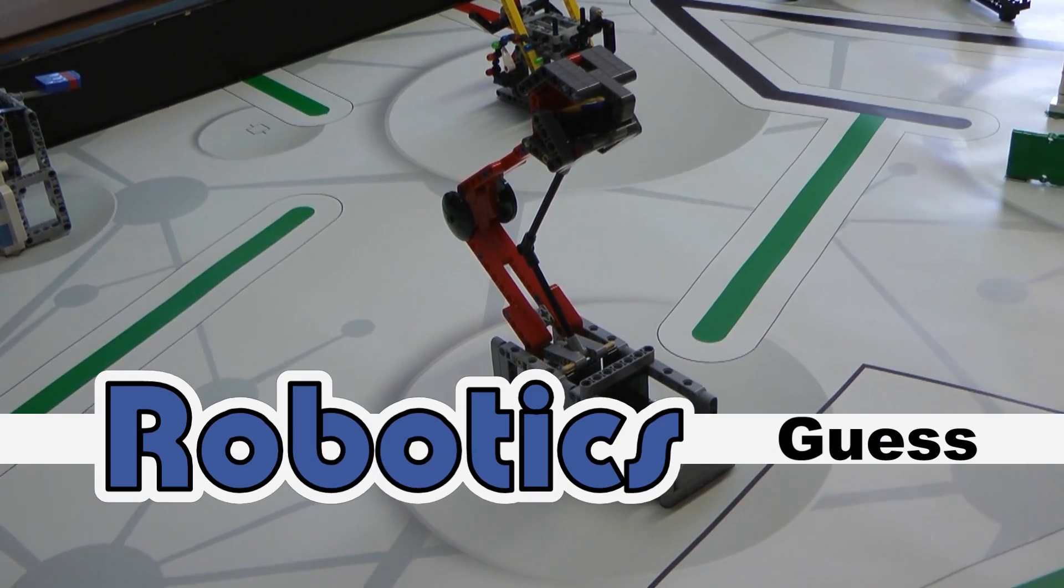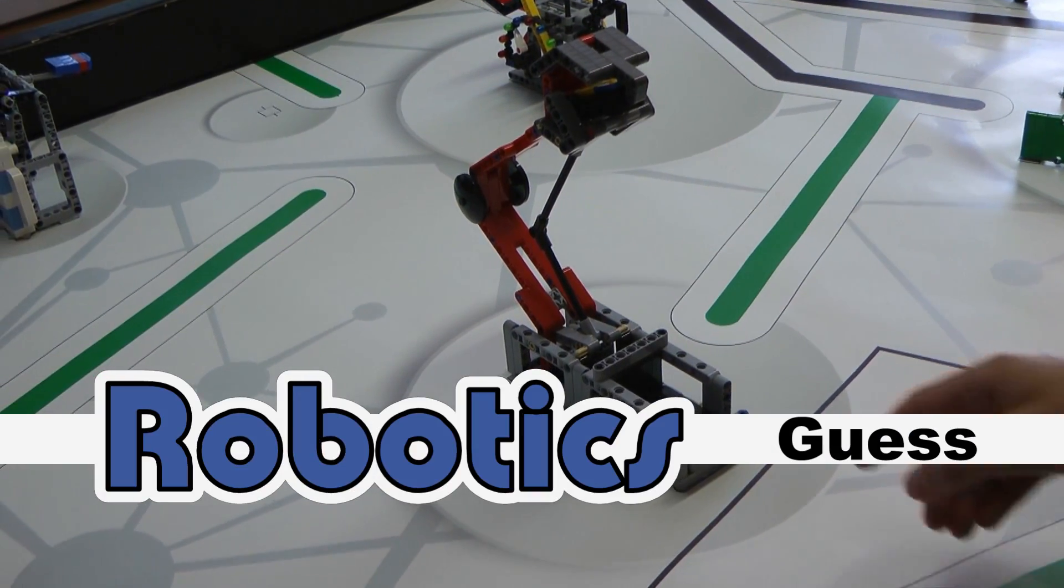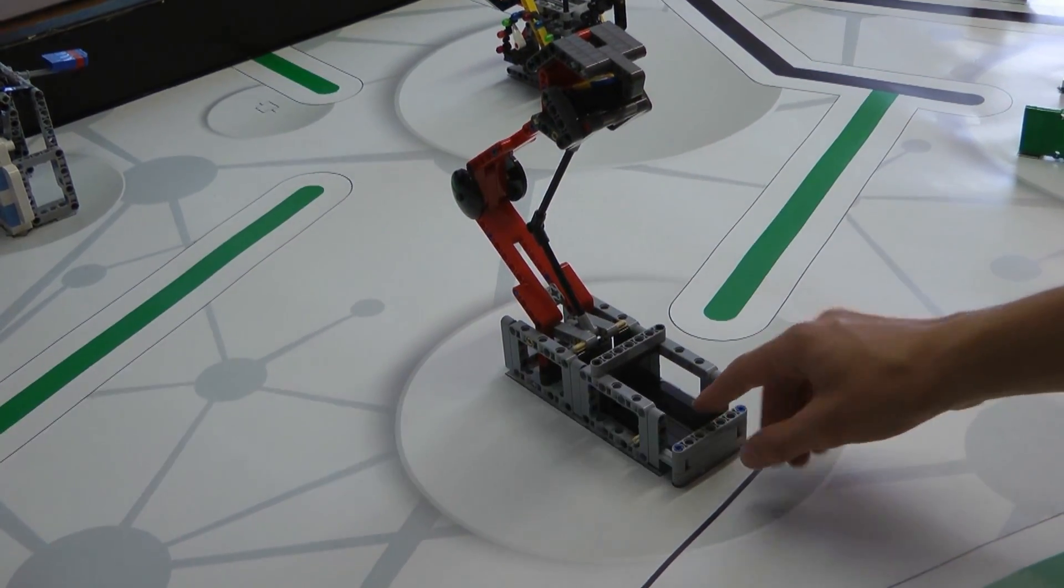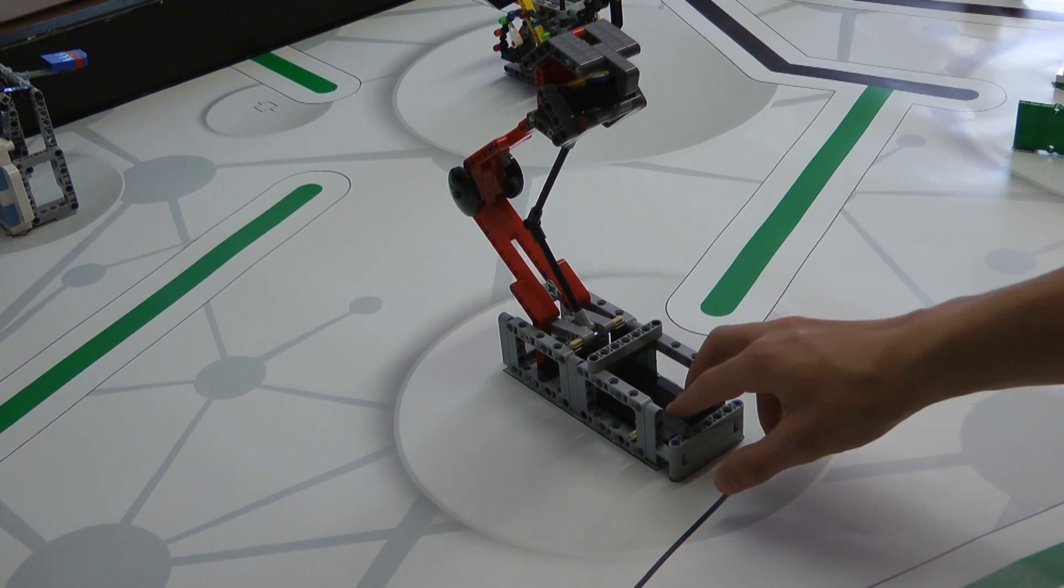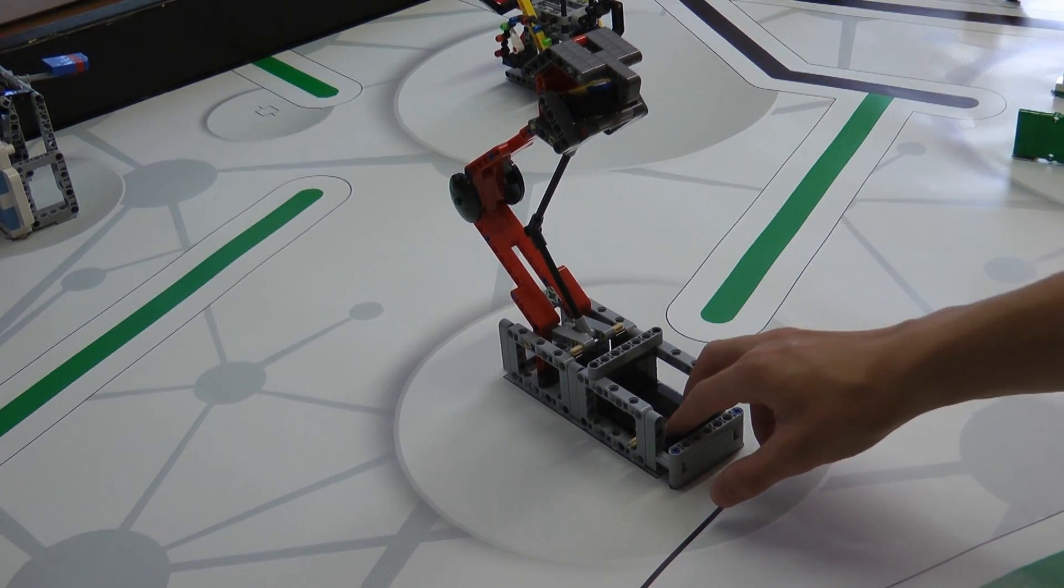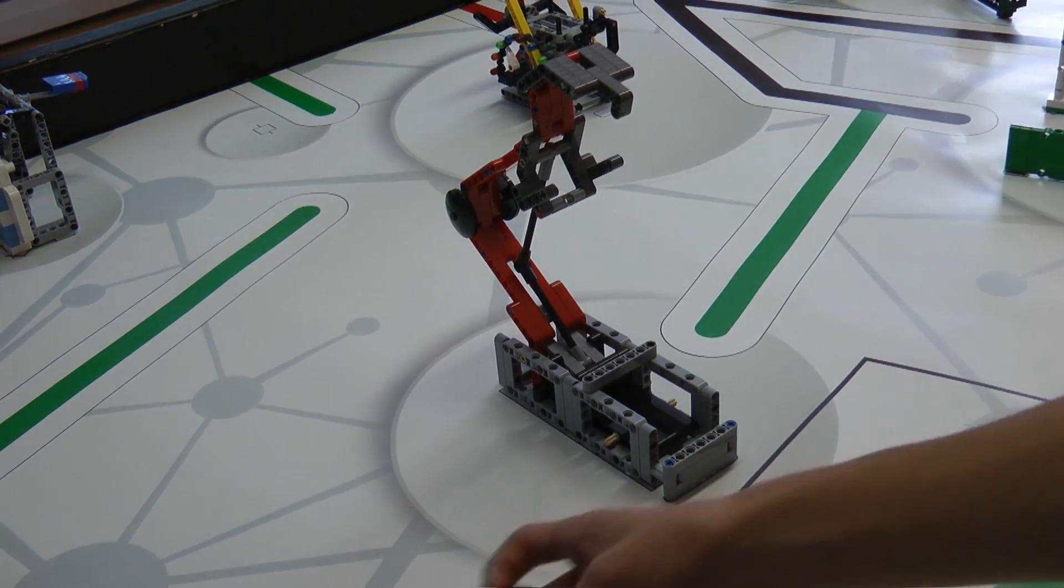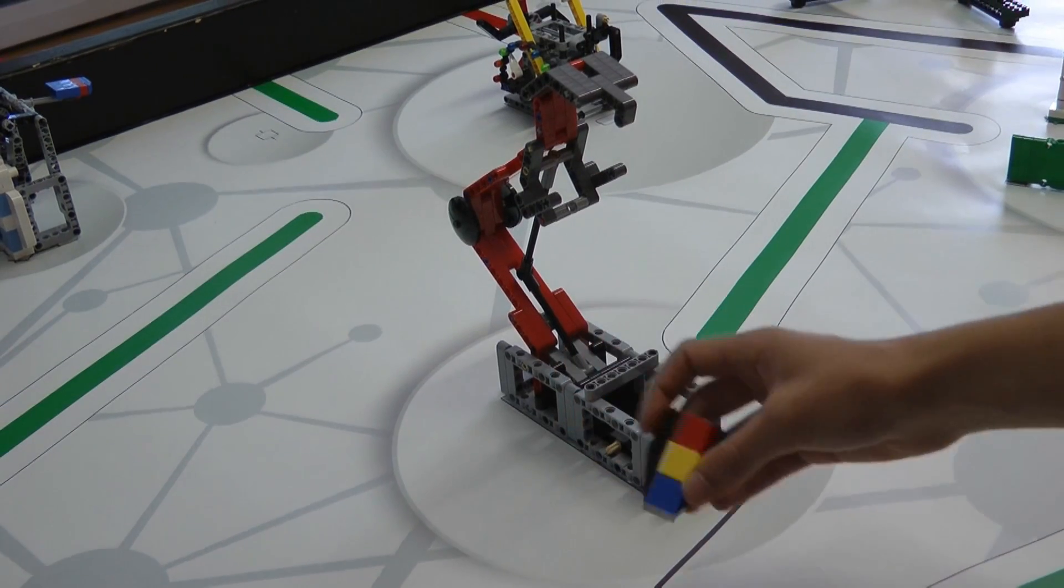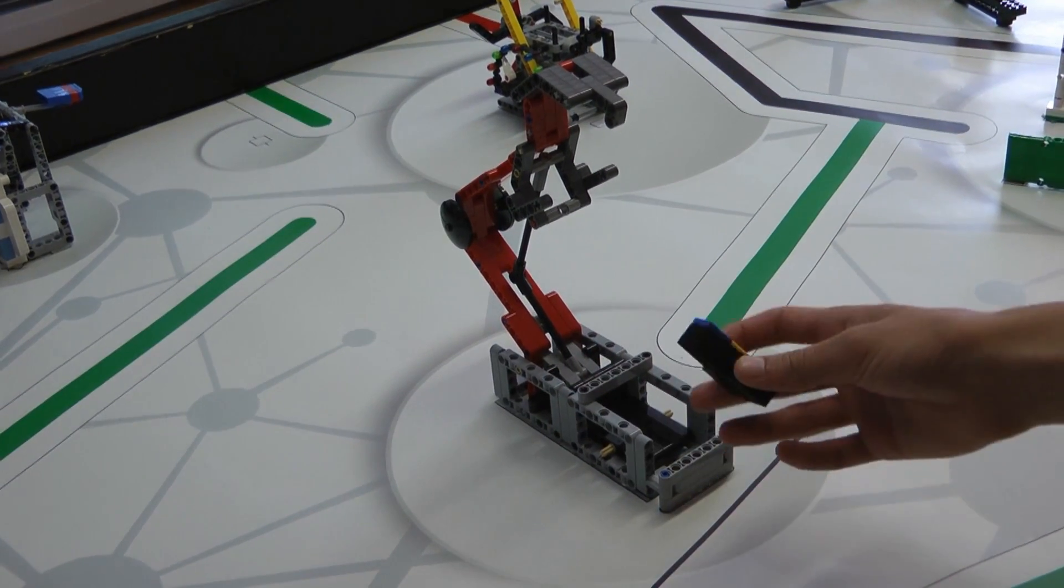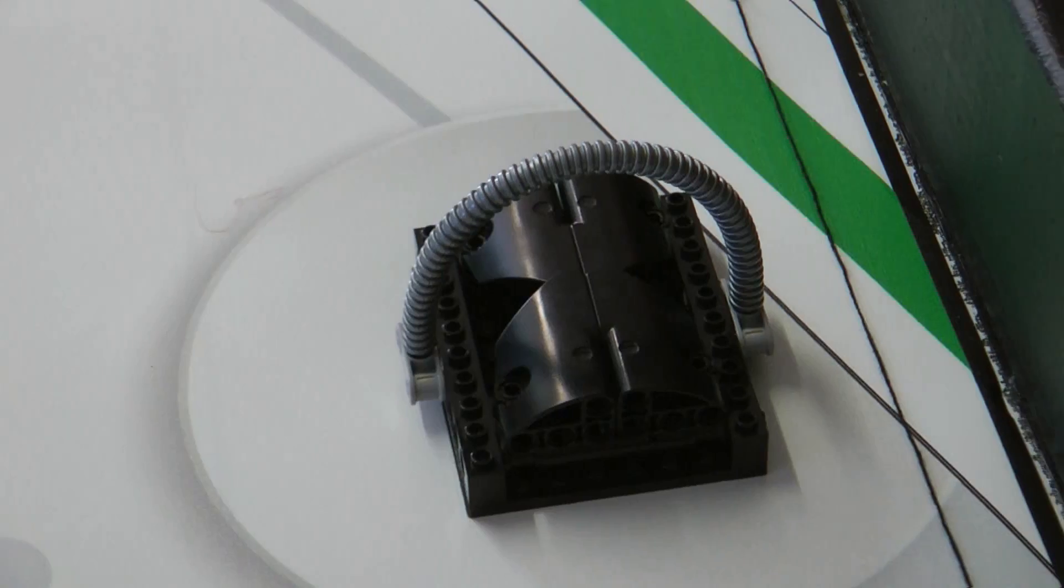This task challenges you to push this black piece inwards. This will drop out and should be collected by the robot.